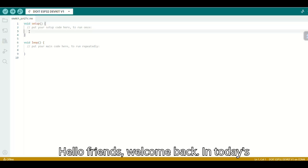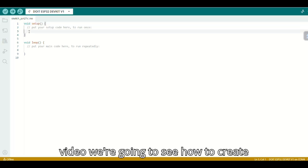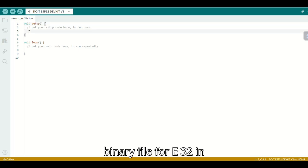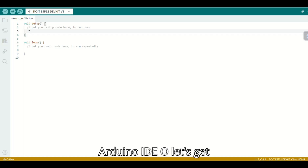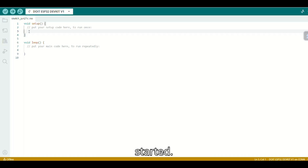Hello friends, welcome back. In today's video, we are going to see how to create a binary file for ESP32 in Arduino IDE. Let's get started.